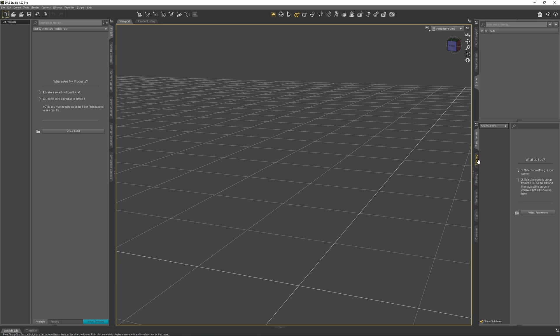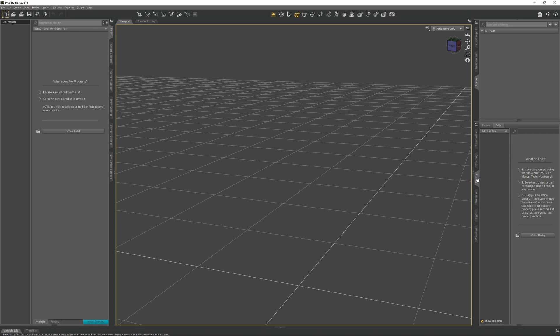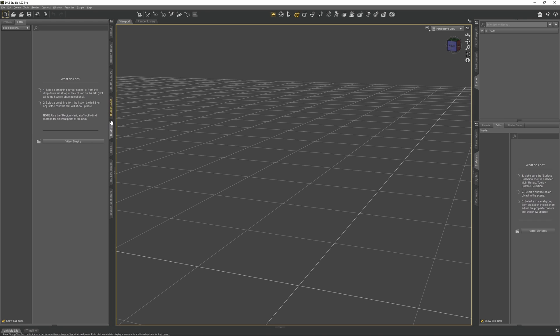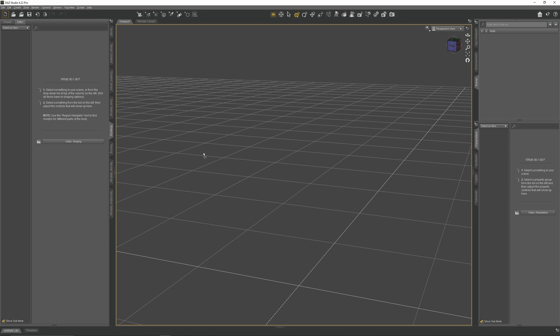Because they're so important, we're going to move them over to the left side so we'll have more space to view their contents. Click on Posing, left-click, drag it over, and drop it onto the sidebar. Do the same for Shaping and Parameters.